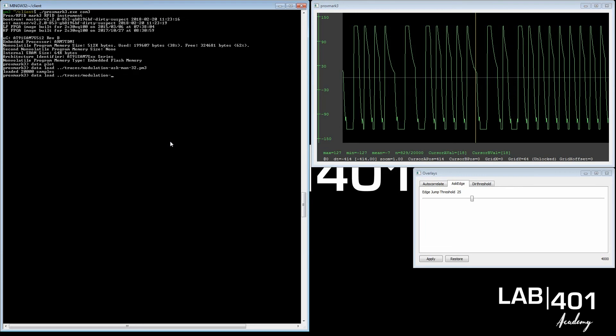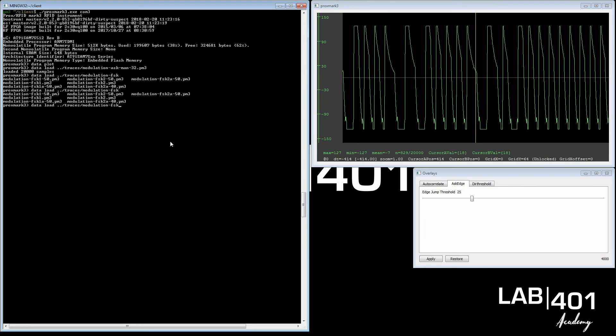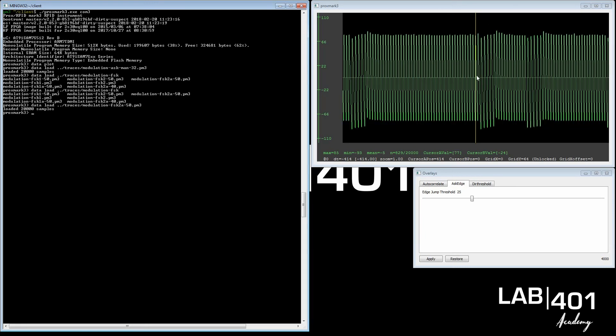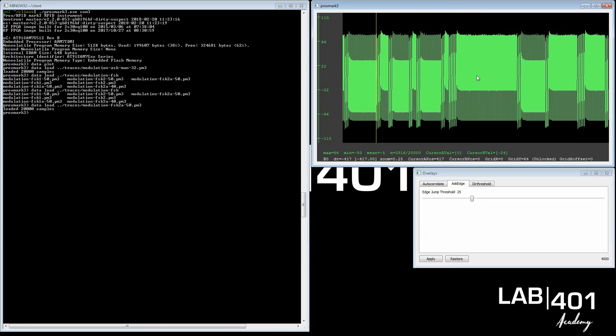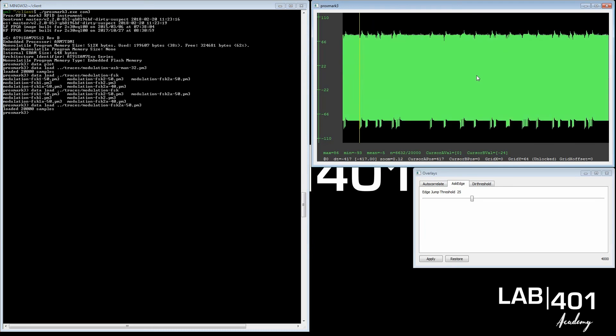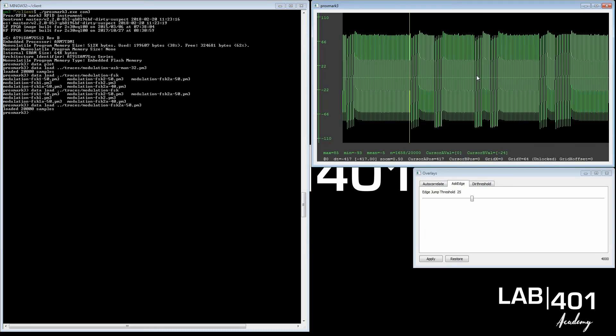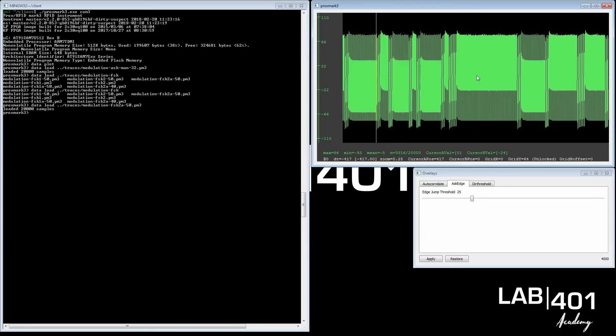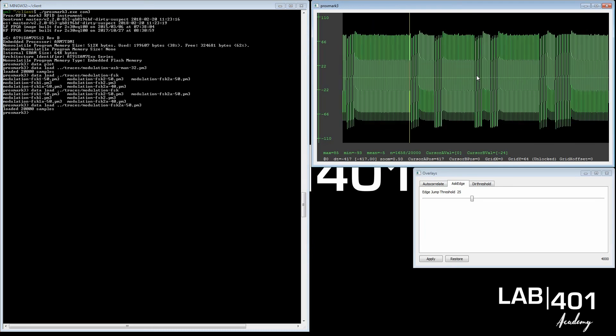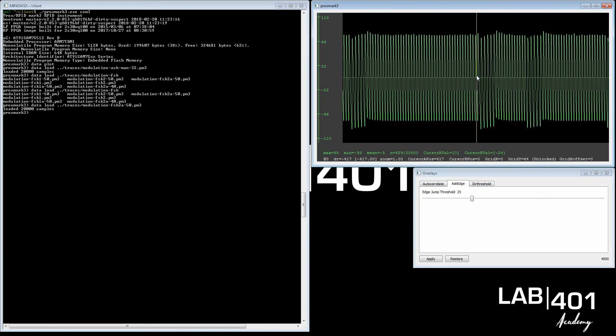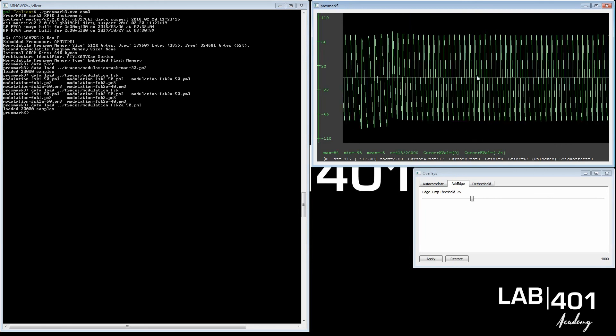Looking at an FSK signal, it will look completely differently. We zoom it out and you see it looks like this. When you see something like that, you know it's FSK. When you look at frequency shifting, it means that it goes faster or slower in the frequency, in these turns, in the spikes, in a clock period.